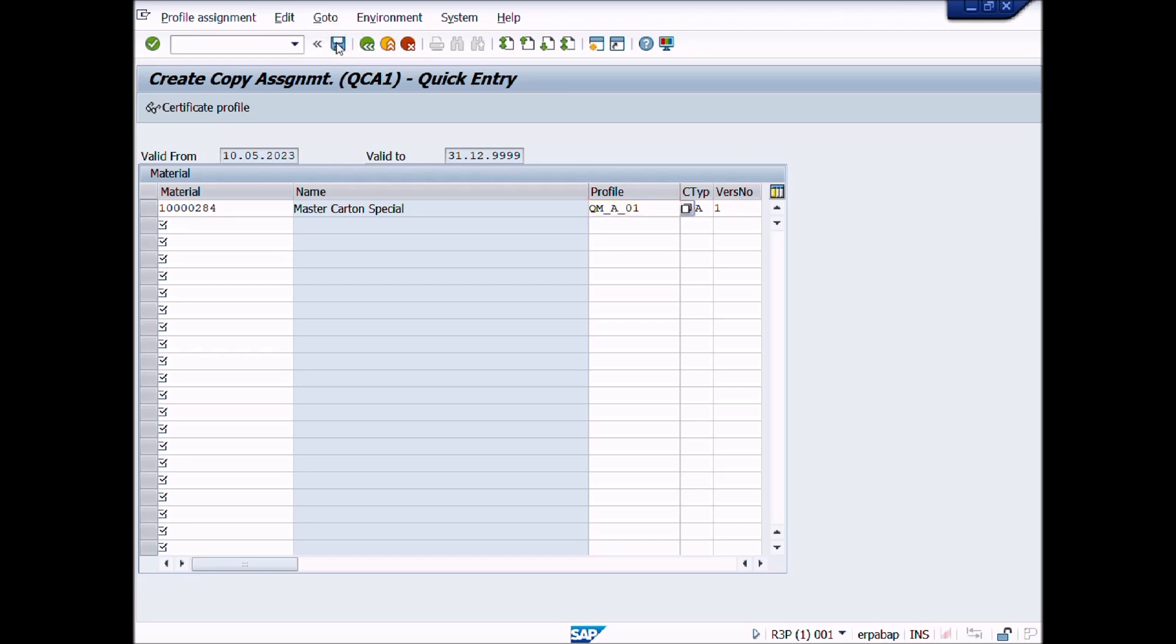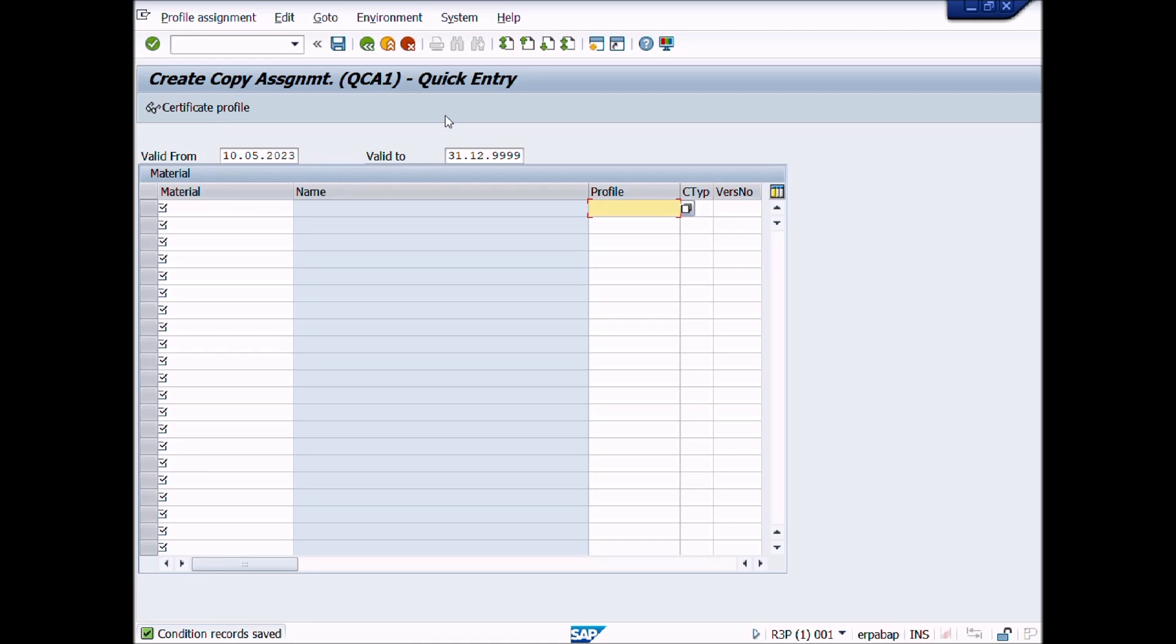Great work! You have created Certificate Profile Assignment successfully. This is the end of Lecture number 27.